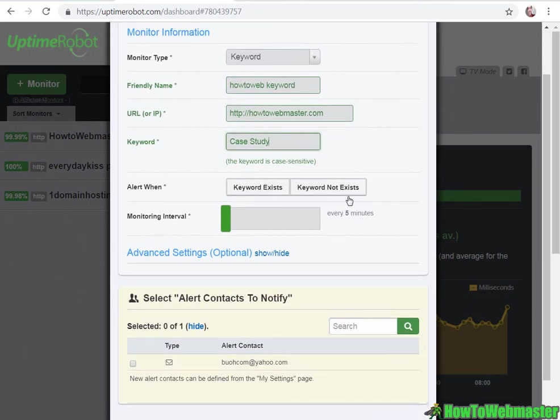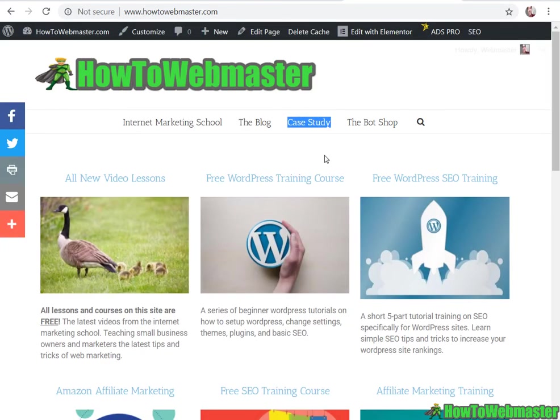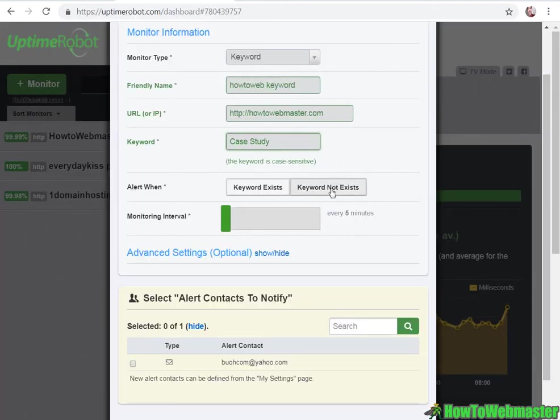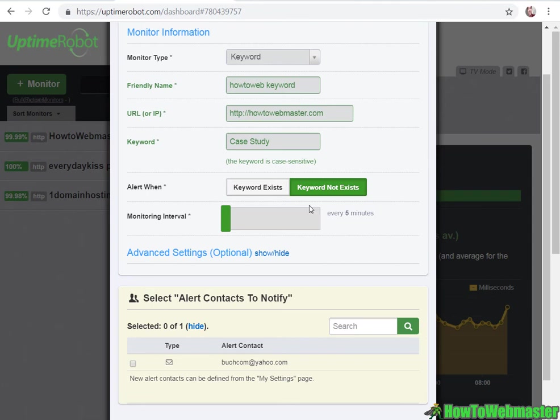If my page is down, this page will not show the keyword case study. So I can say when the keyword does not exist, then alert me that my website is down.